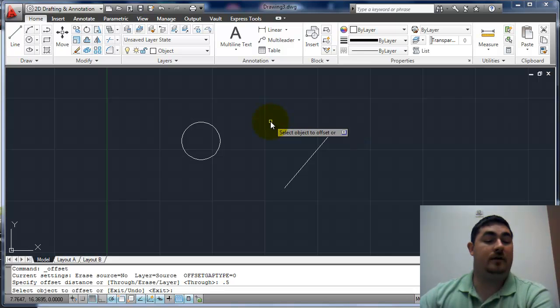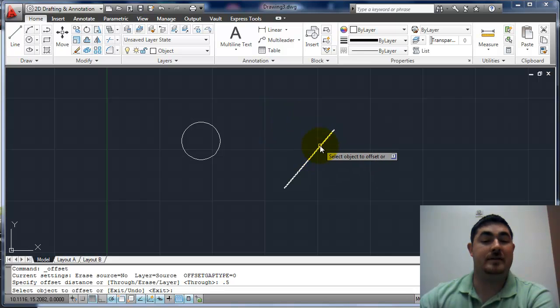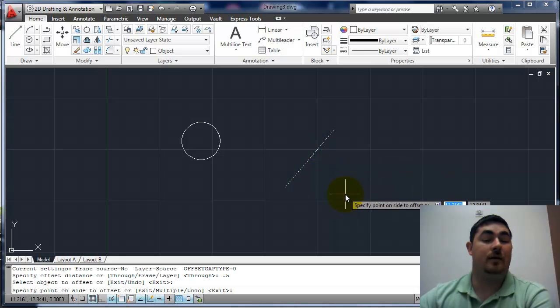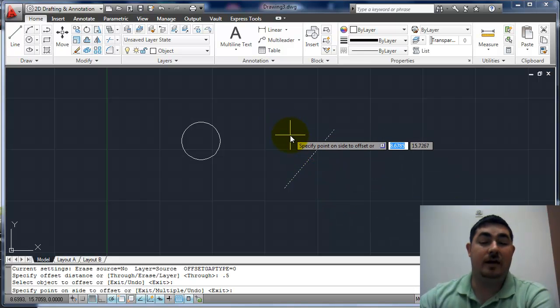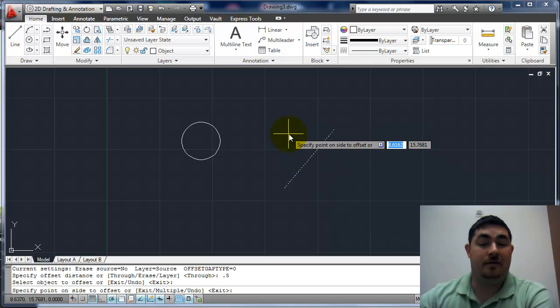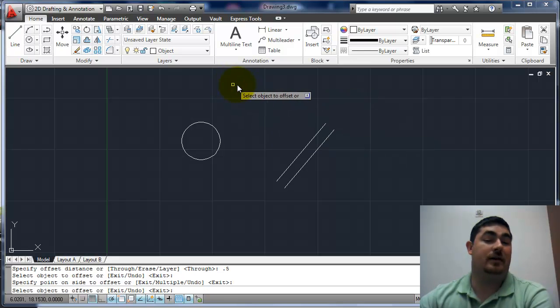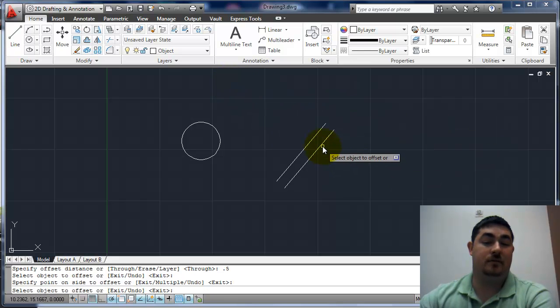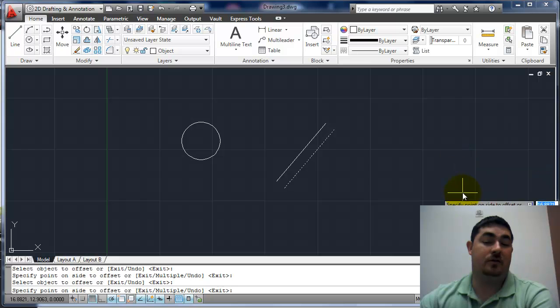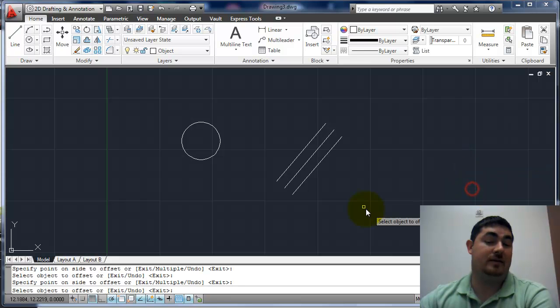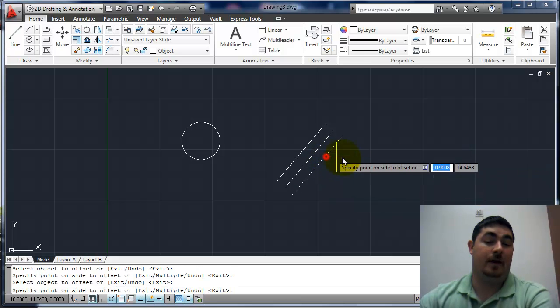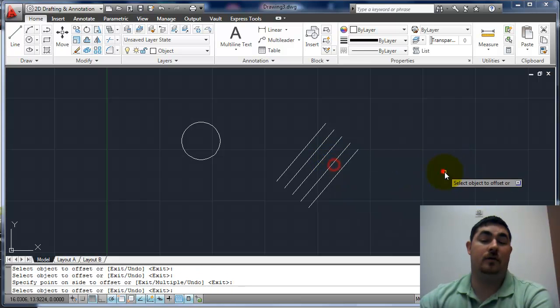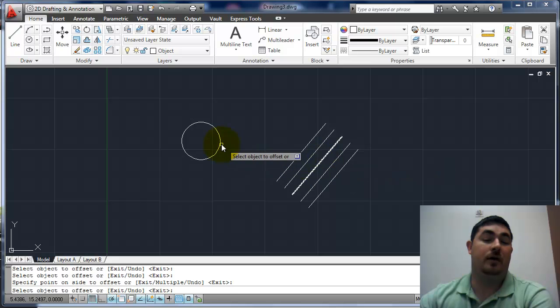Now it asks us for the object to offset. So I want to offset this line, pick that. Now which way? I don't have to try and get exactly at where 0.5 is. I can just tell it somewhere on that side. I want it to go down, so somewhere on that side. I can pick that, keep going as much as I want.